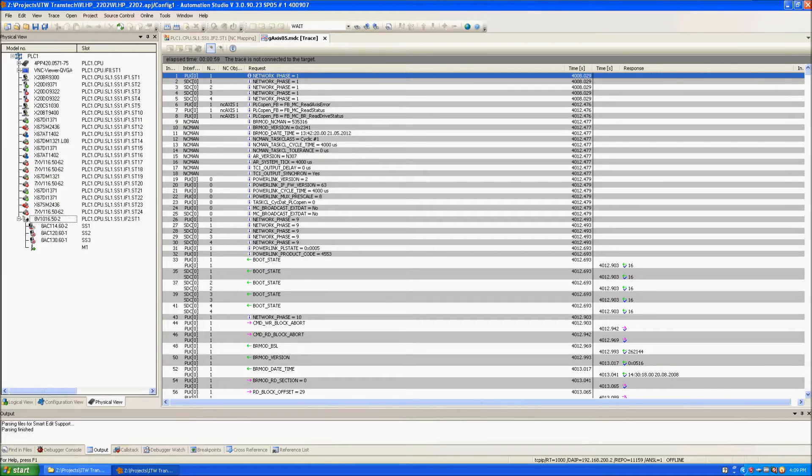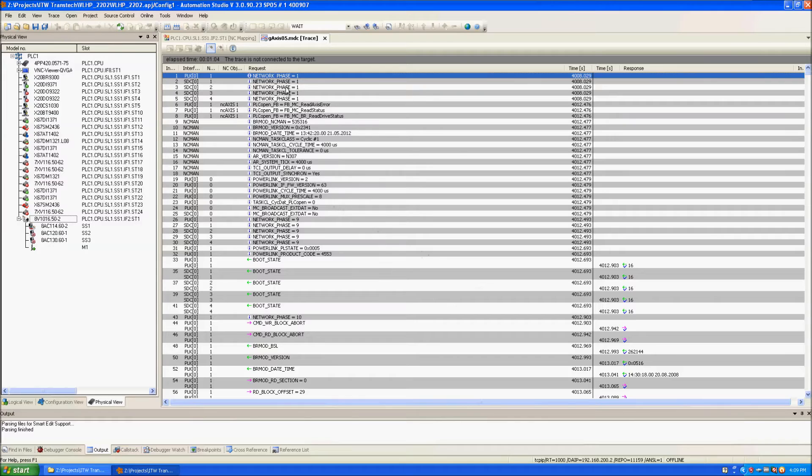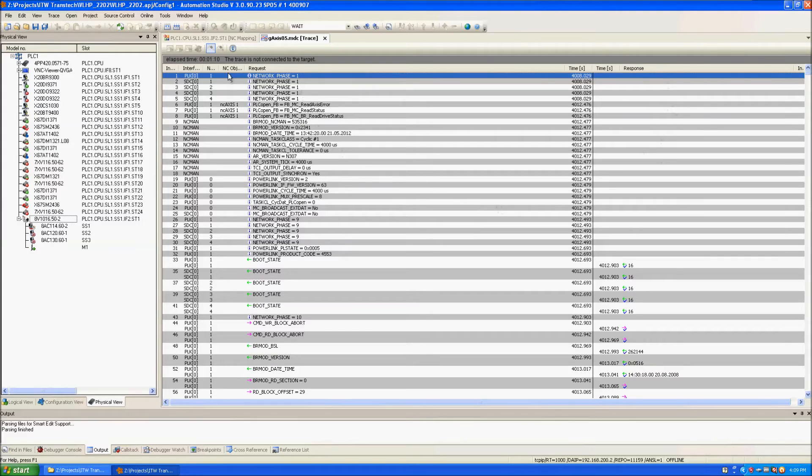Now that the data has loaded we can see all the communication between the PLC and the hardware. You can see the requests from the PLC and the responses from the hardware.